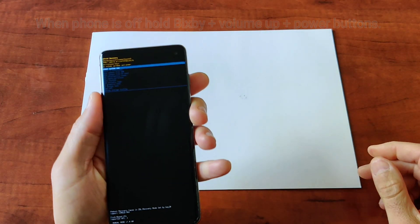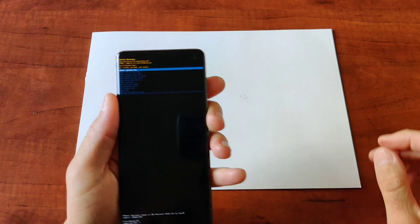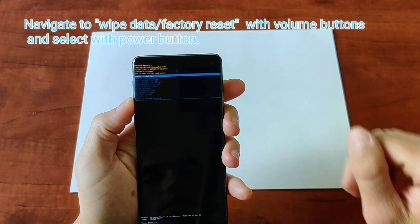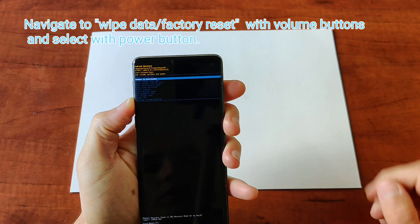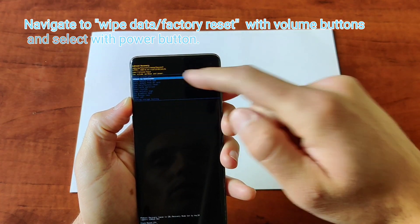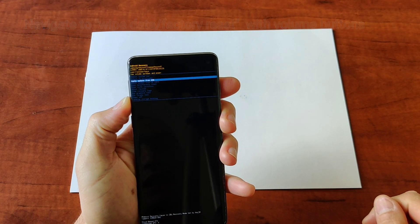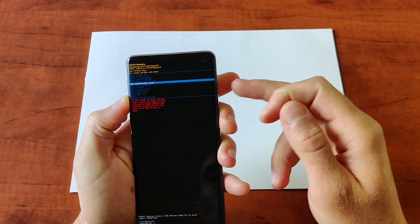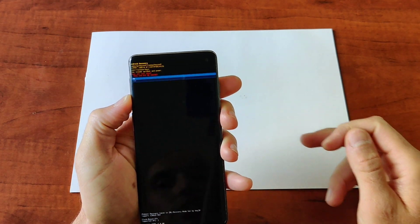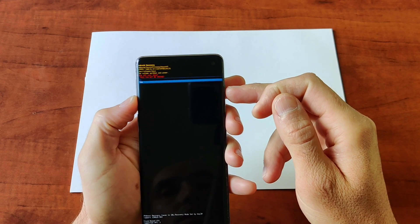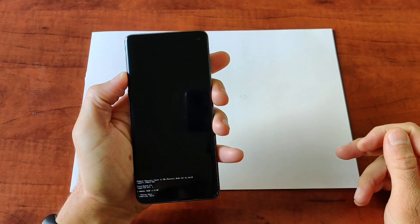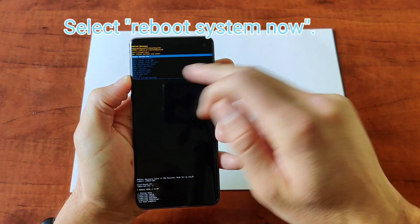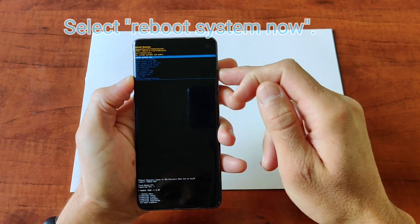We are now at the recovery menu. Move the cursor with the volume buttons and select 'Wipe data / factory reset' and confirm with the power button. Select 'Yes' and wait for the phone to format itself. It's done. Now select 'Reboot system now.'